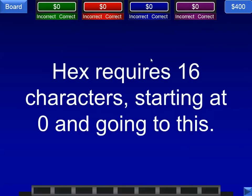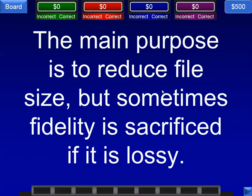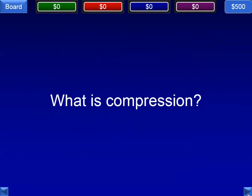Next: hex requires 16 characters starting at zero and going to what letter? The answer is F — not for failure, of course, always for fantastic. Next: the main purpose is to reduce file size, but sometimes fidelity is sacrificed if it is lossy. We're talking about file compression, or just compression.